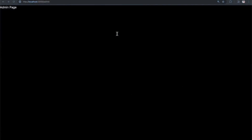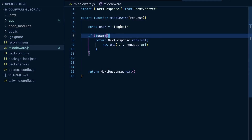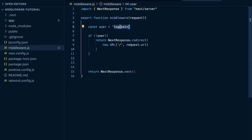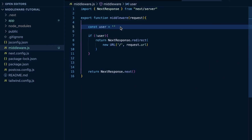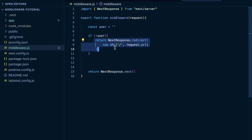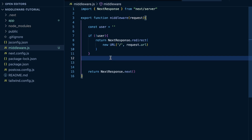If I set user to a falsy value — an empty string — and refresh the page, I get an error: 'localhost redirected too many times.' The reason is I'm checking if there's no user, which is falsy, so it redirects me to the homepage. But when it redirects to the homepage, it reruns this middleware again, we still don't have a user, so it runs the redirect again — creating an infinite loop that crashes the app.